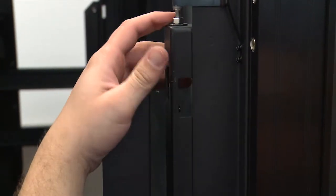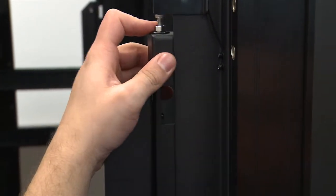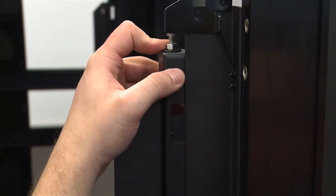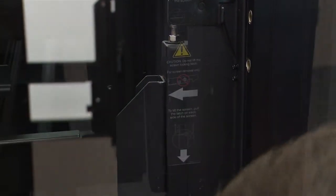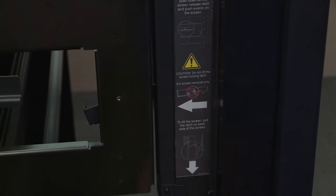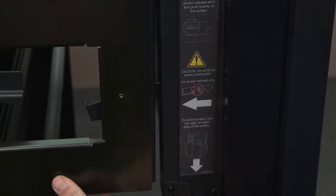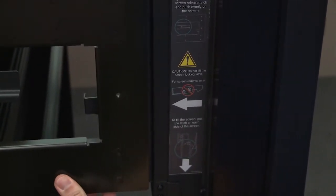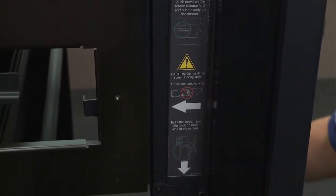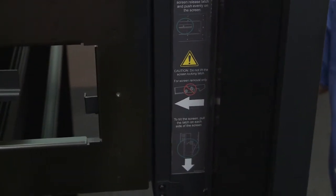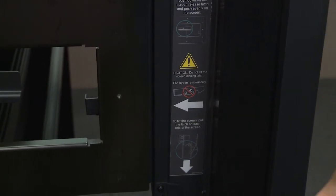Once hooked, push the bottom of the screen bracket over the bottom latch, securing the screen. Lightly tug on the bottom of the screen to make sure it is secure.